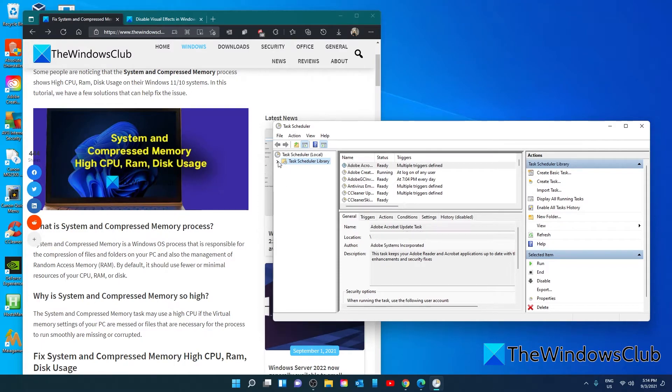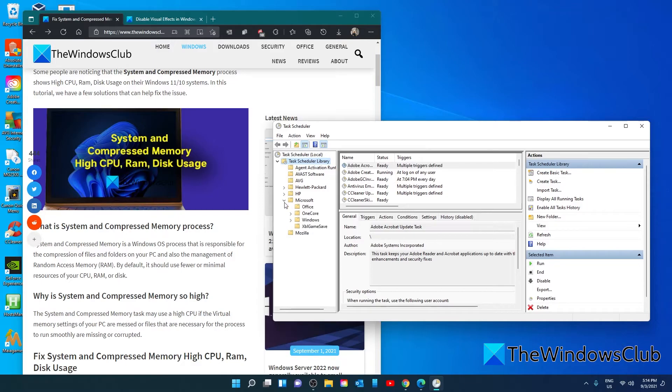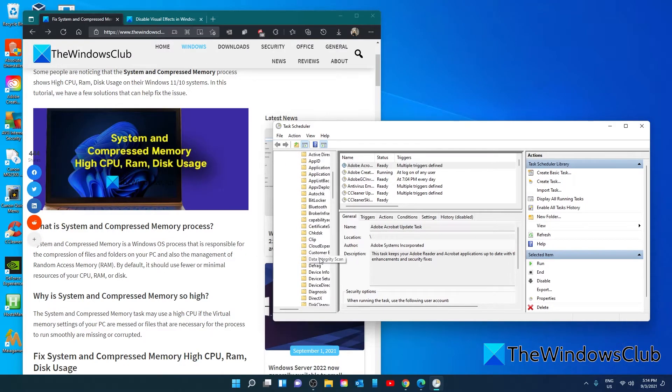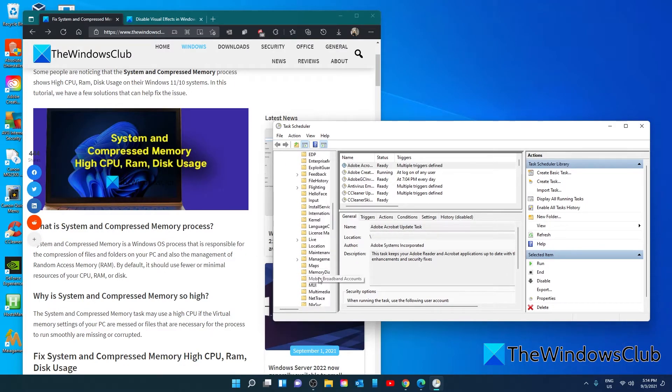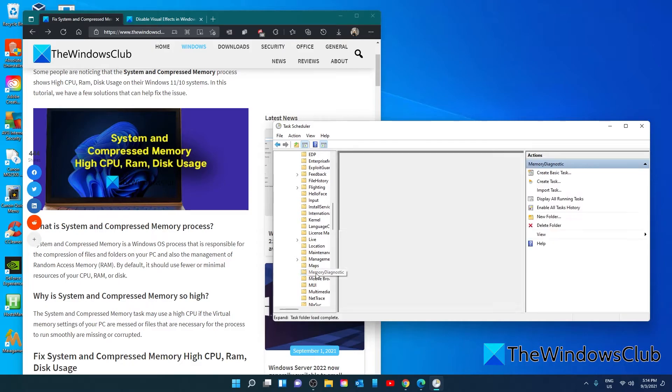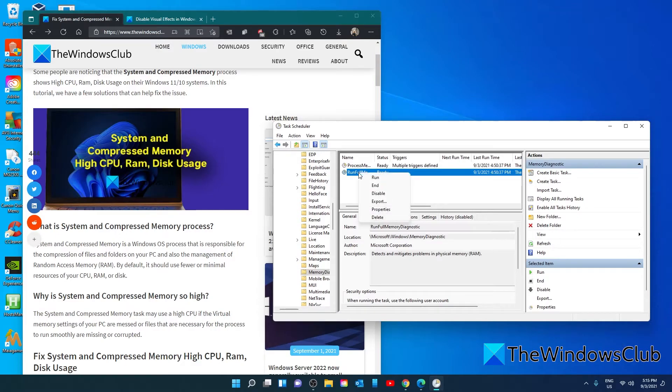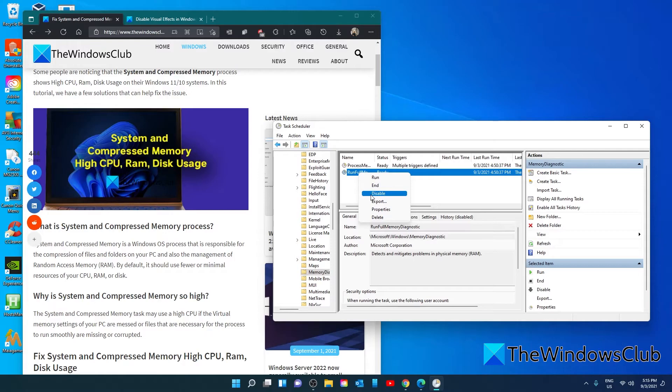Double click, open the task scheduler library. Then find the Microsoft folder. Go to the Windows folder and scroll down to the memory diagnostic folder. You'll see run full memory diagnostic on the right hand side. Right click on it and select disable from the context menu. Then close the task scheduler window and restart your system to see if the problem has been corrected.